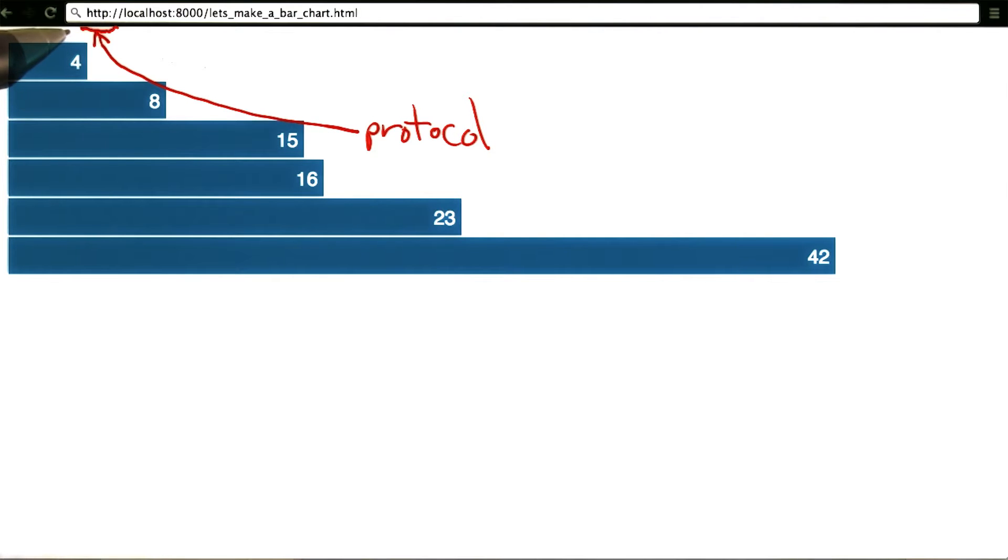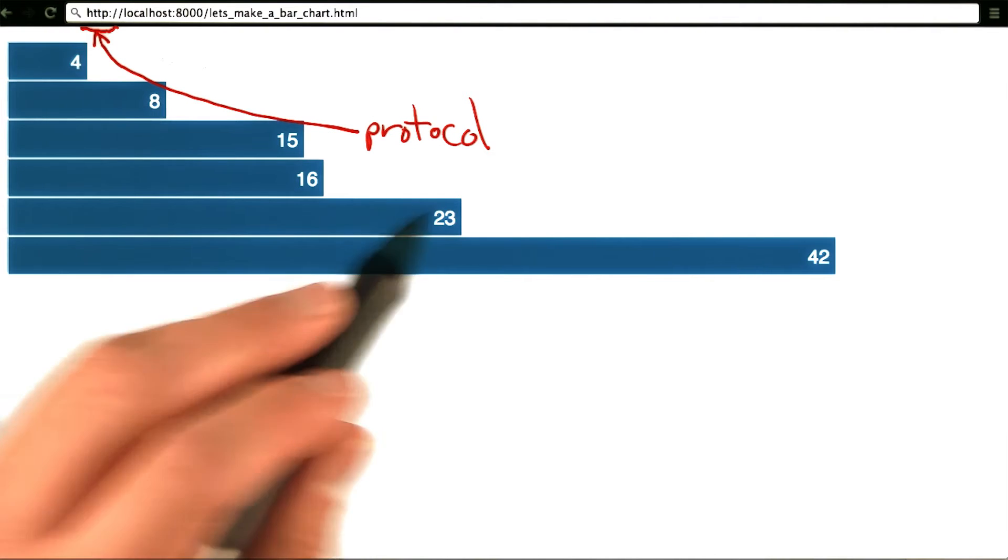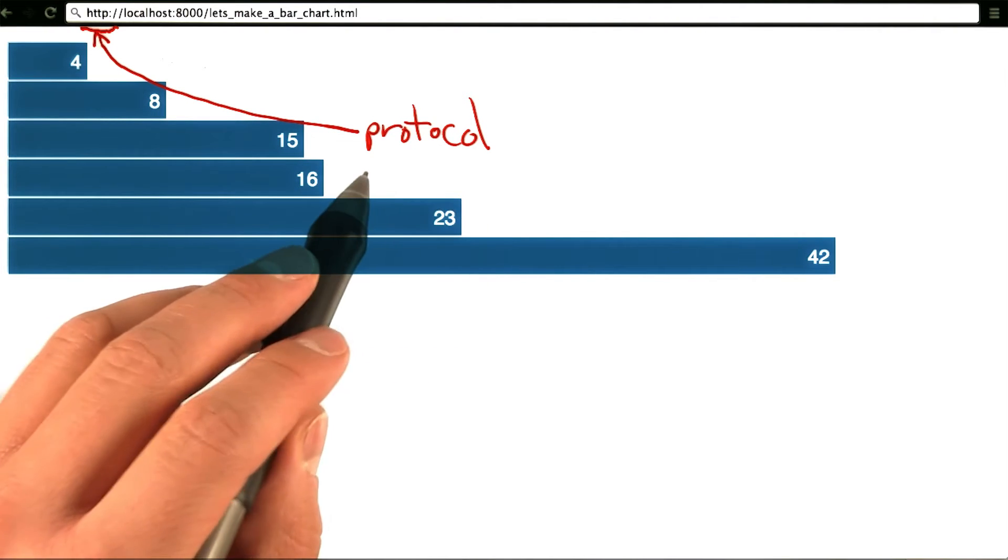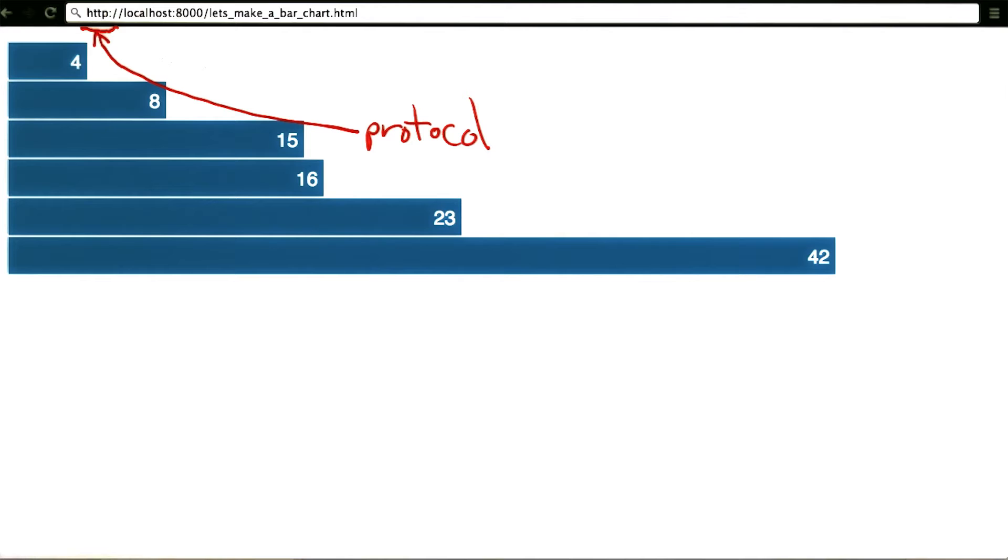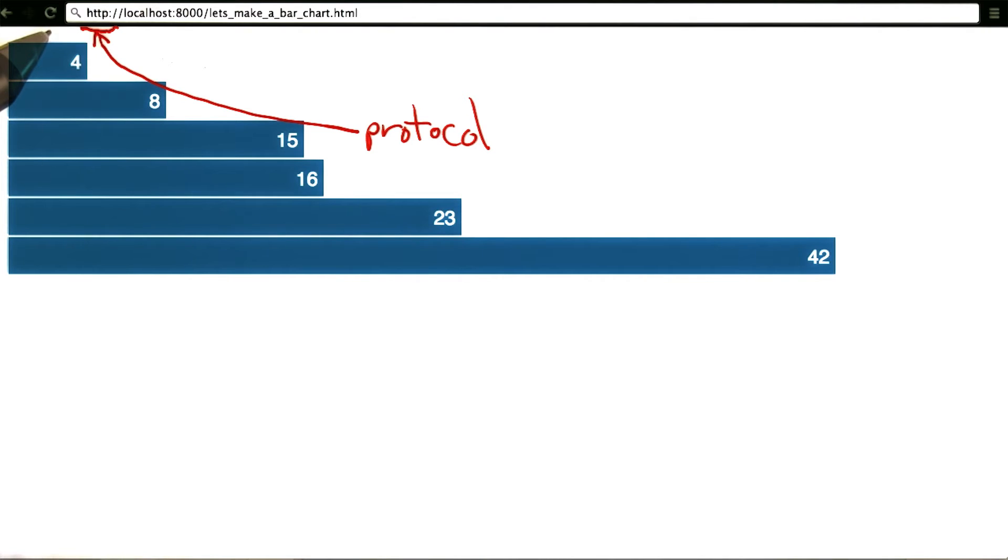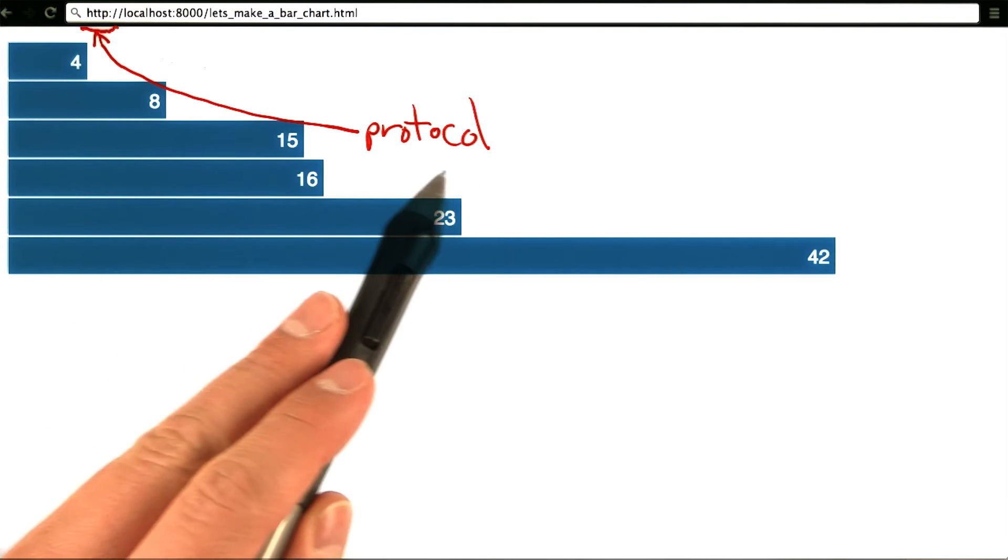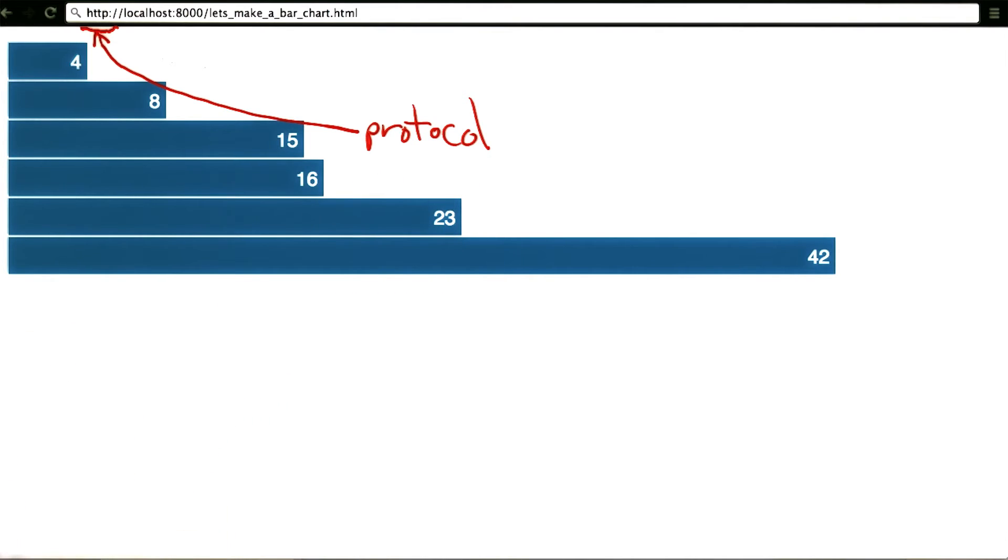HTTP, in this case, corresponds to the protocol that was used to load the page. If you simply double click on an HTML file without going to a web server, you may see file colon forward slash forward slash, meaning that it was loaded with the file protocol.